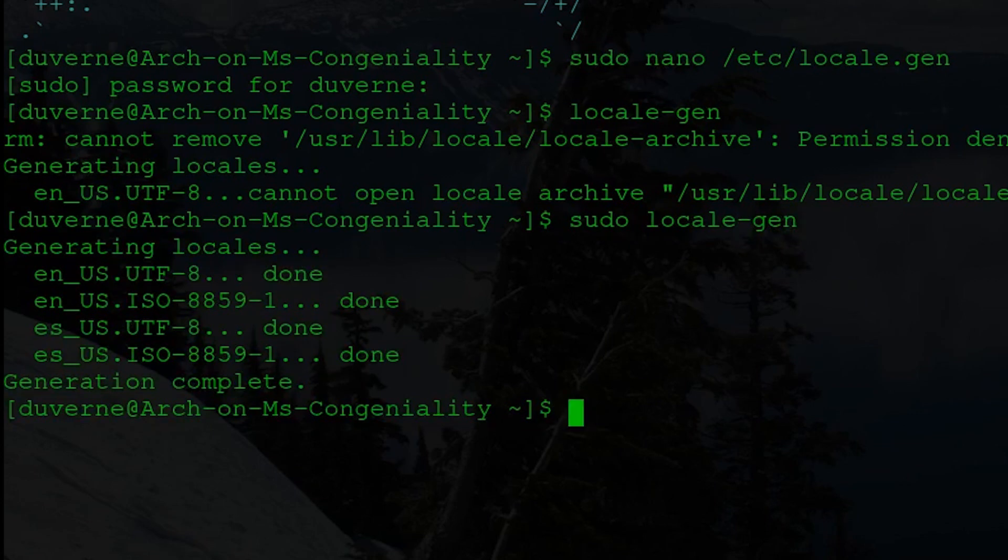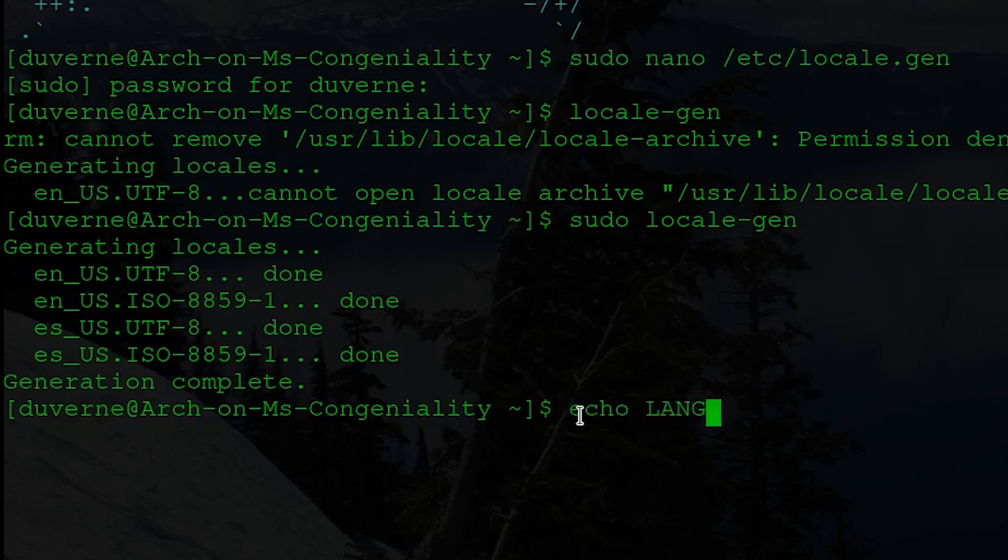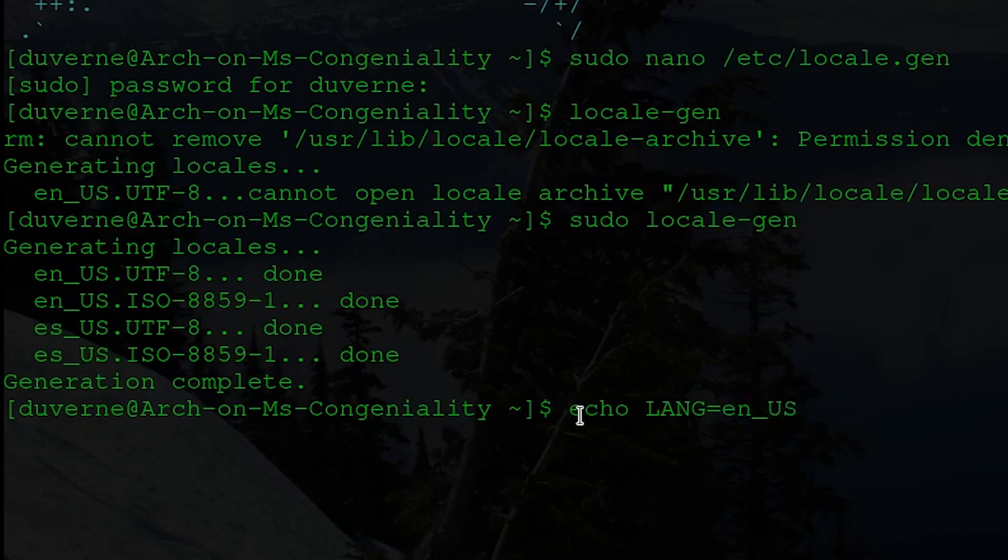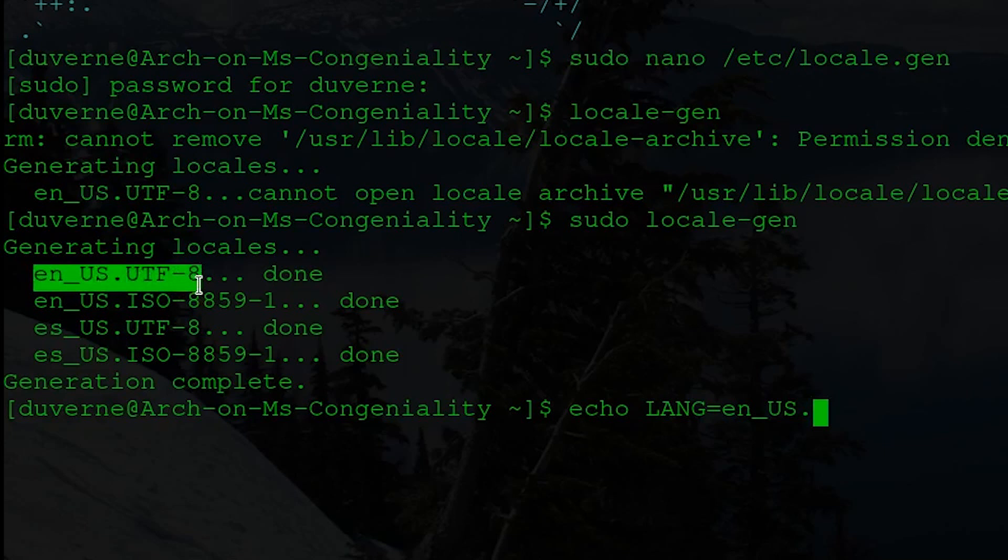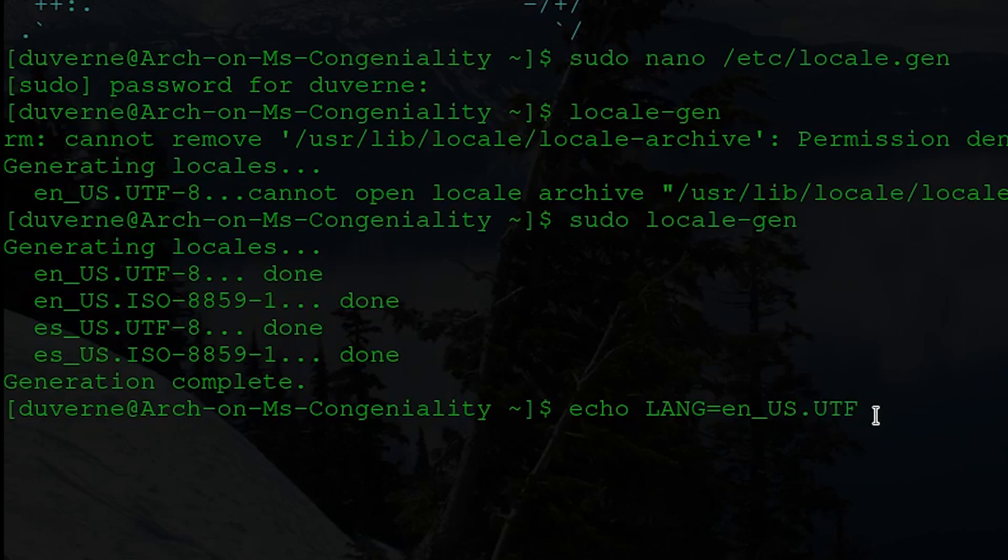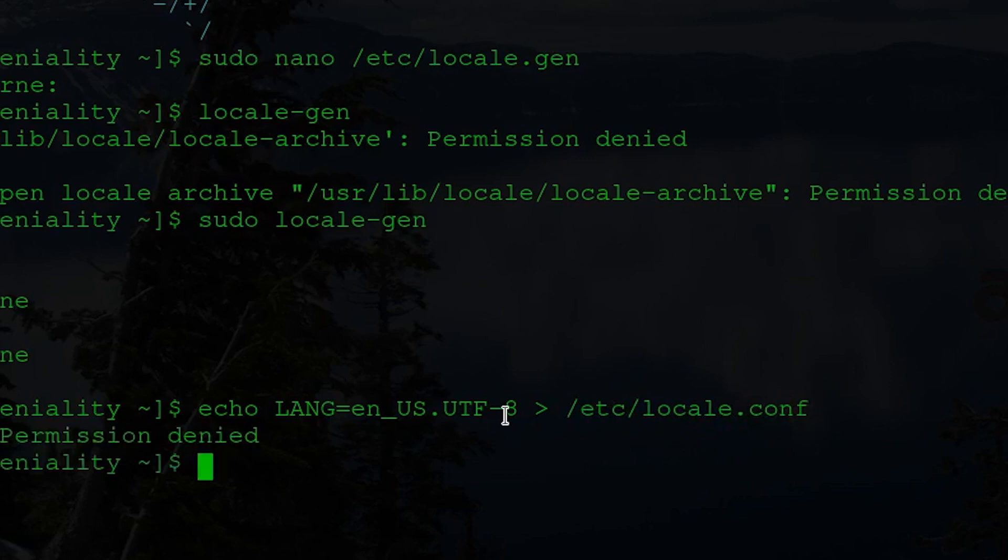So then the next thing to do, echo all caps LANG equals English and then US. Like this. Now this is going to be particular to your particular environment or your area. But basically I'm going to be copying what we have here. Okay. So it's English_US.UTF-8. Okay. I'm going to leave space. And then a little arrow. And we're going to put that into /etc/locale.conf. Okay. Yep. We did it again didn't we?